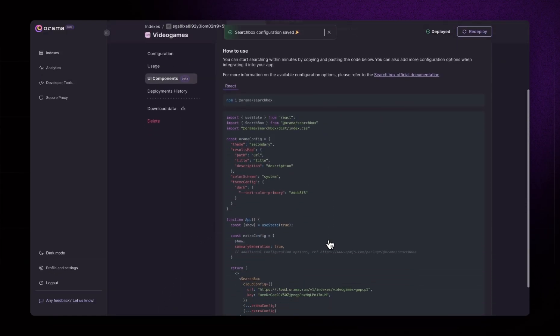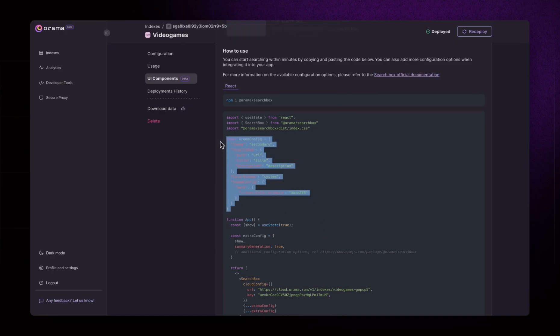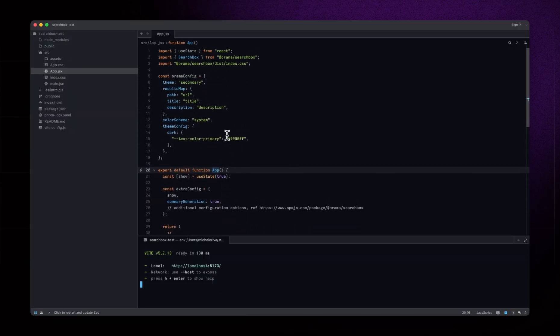Now, we can either copy the entire generated code again or just the Oramaconfig part. Let's go with the latter.